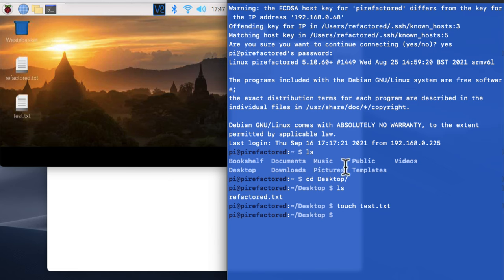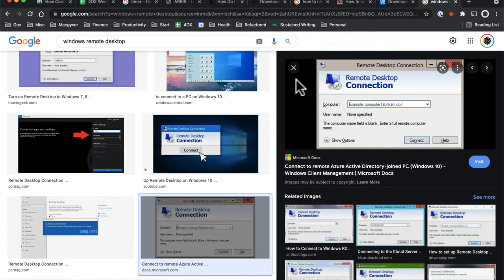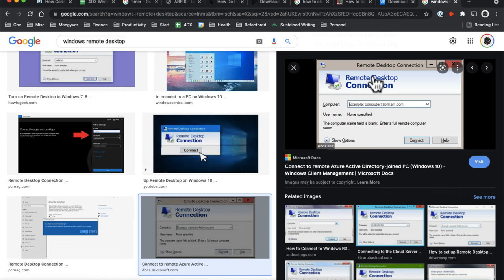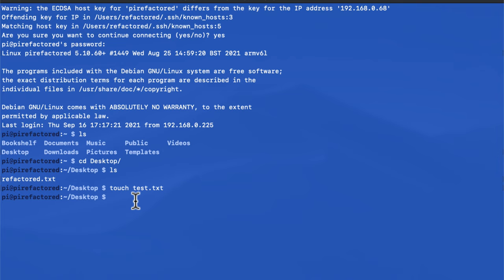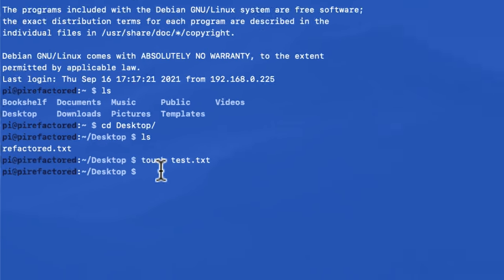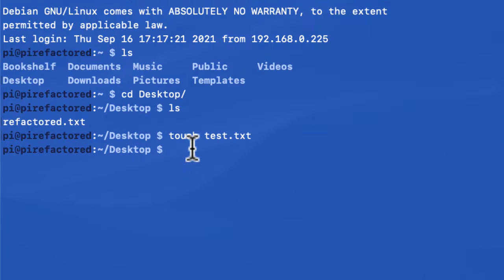And then real quick, if you're on Windows, another option is to use Remote Desktop. It's a native application that should be able to connect to VNC servers. Okay, and then to wrap this all up, let's just do one quick little fun project, which is to host a website on a Raspberry Pi.